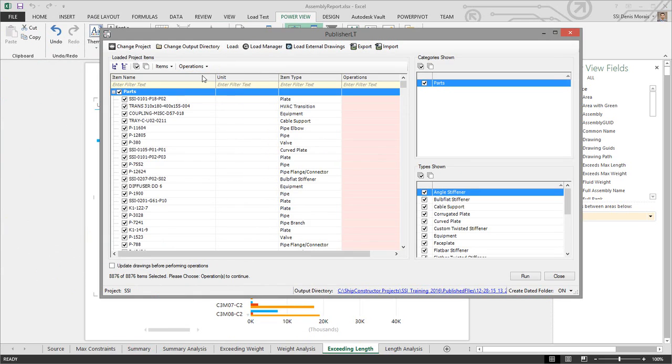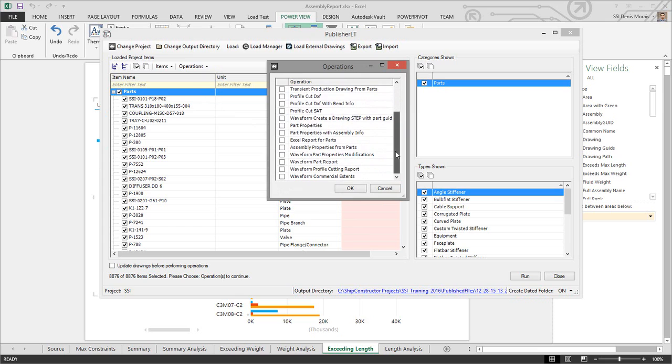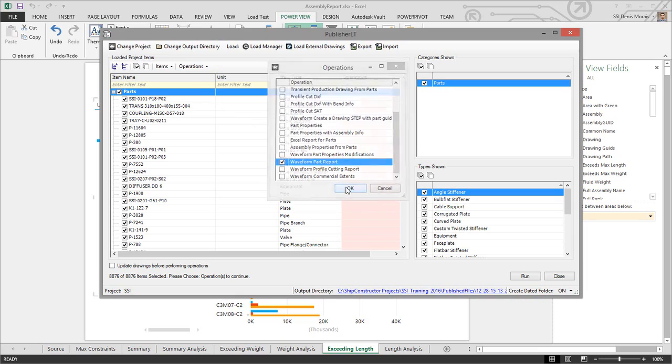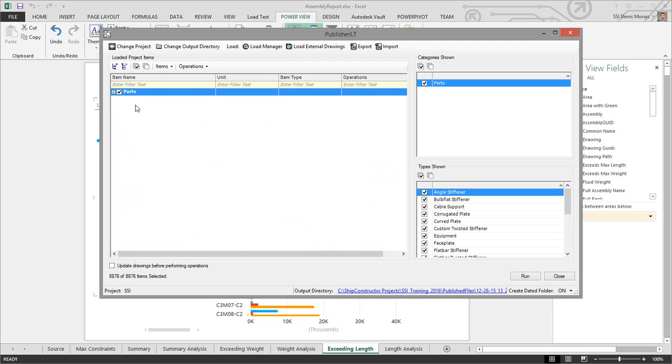operations, select the operation I want, and pick my waveform part report. This will copy that template, populate the information currently in the project into that report, and generate a new report. You keep all your graphs and other Excel items you've created. Now say I also want to create my assembly report.